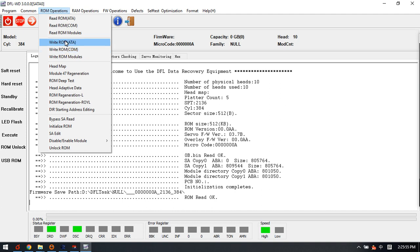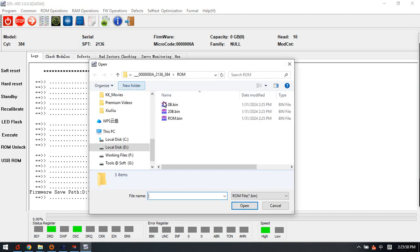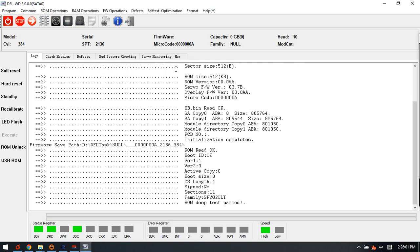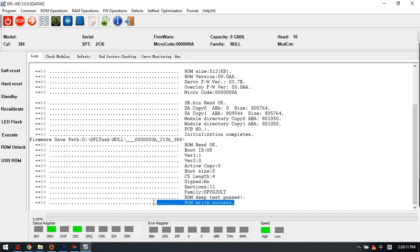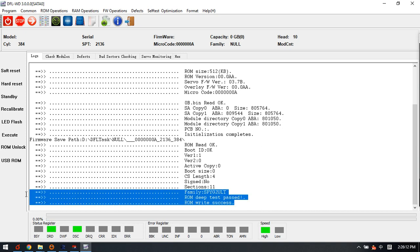So when we try to write ROM, this one is also okay and we can see the family is Marvell SATA. So both read and write okay for this 810030 and for other PCB firmware unlock PCB.